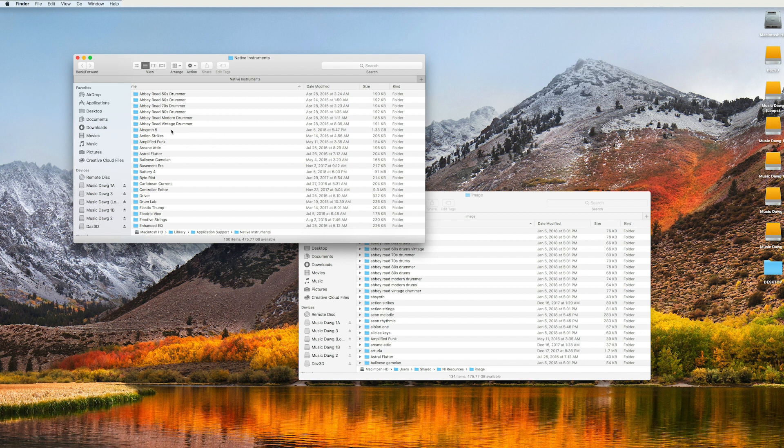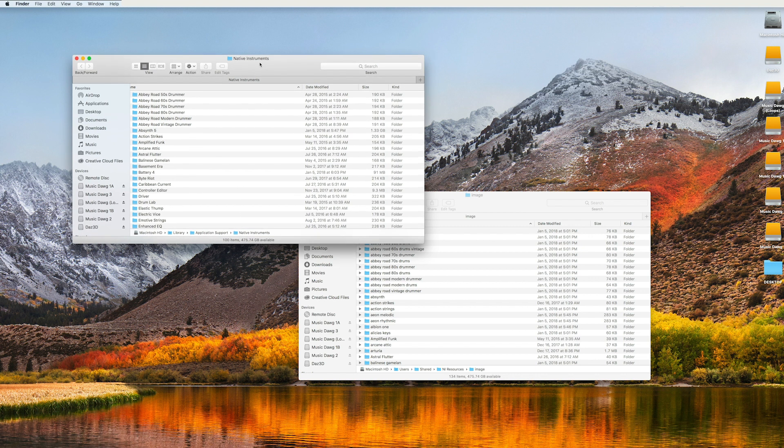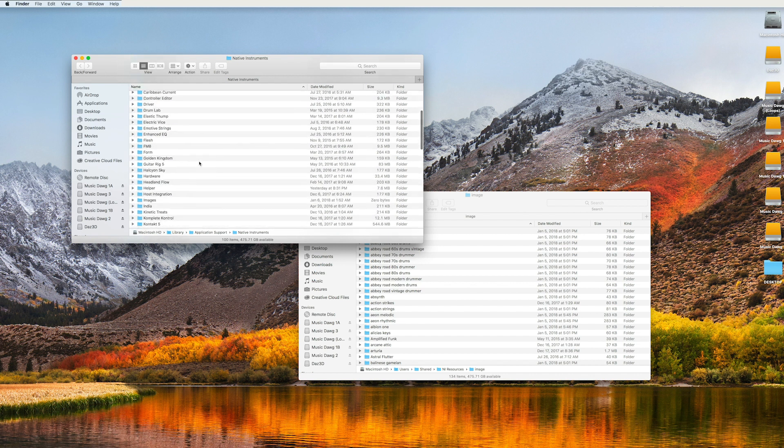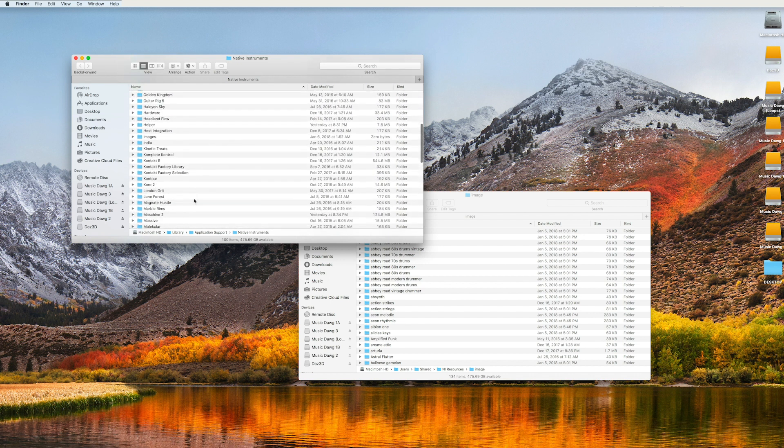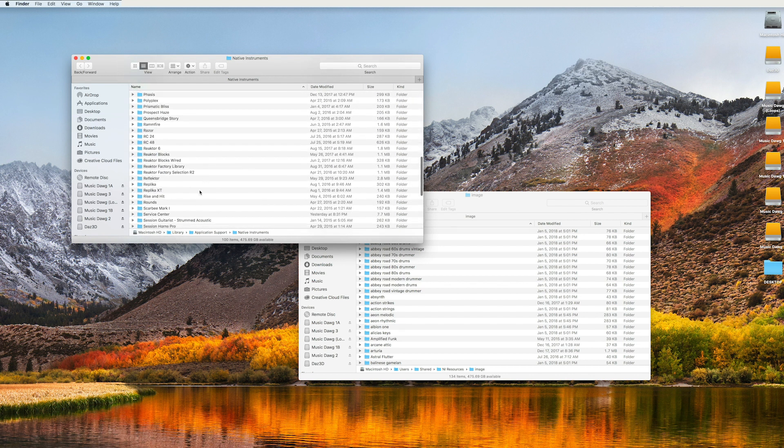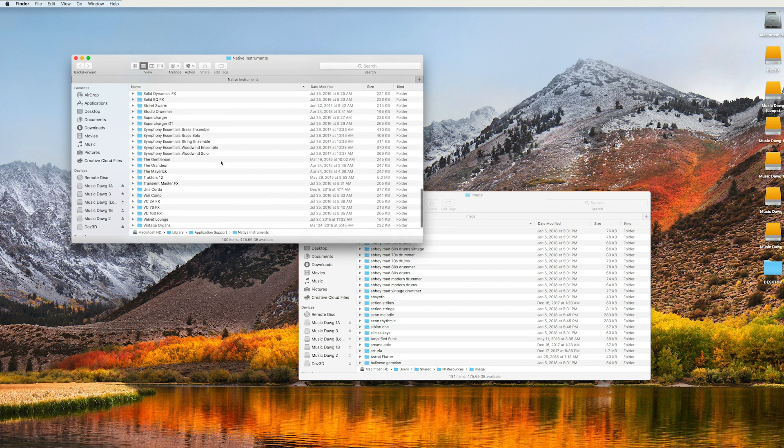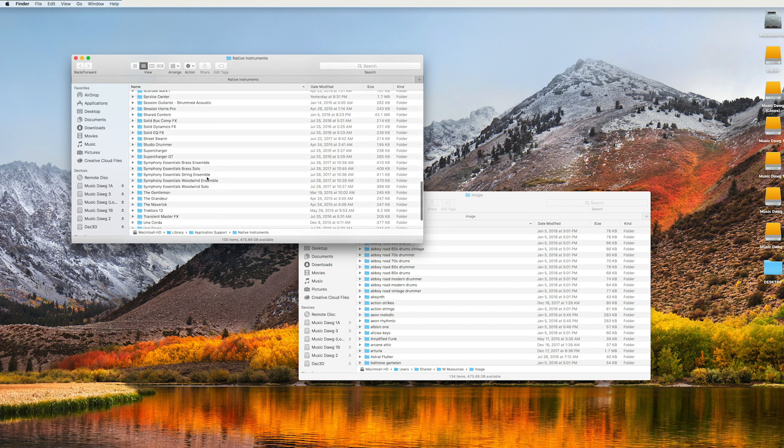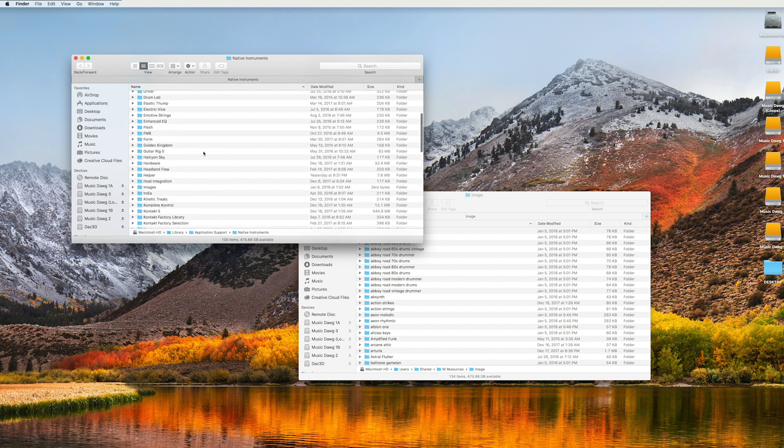So you go into the library, into your hard drive library application support Native Instruments and in this particular folder you're going to see all of the libraries that you have installed on your machine.